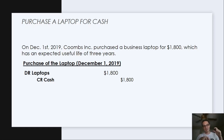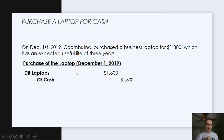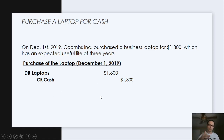As it's an asset, debit is the normal balance for it. So the debit is going to increase the laptop's balance by $1,800 on the balance sheet. We're paying cash for it, so we're going to reduce cash. Cash is an asset — a short-term asset — and it's going to lower with the credit. So we credit the cash. This makes our debits equal our credits.